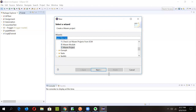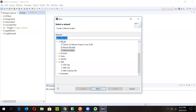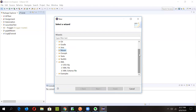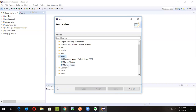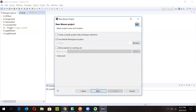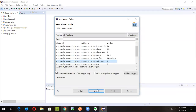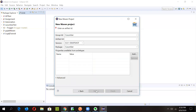Since Maven is already installed in my Eclipse, you can see the different Maven options listed. If it's not there, follow the link and install it. Once you have Maven, go to it and click on 'Maven Project', then click 'Next'. Keep the defaults as they are — if you want to change the workspace, specify it here, otherwise keep the default and click 'Next' again.